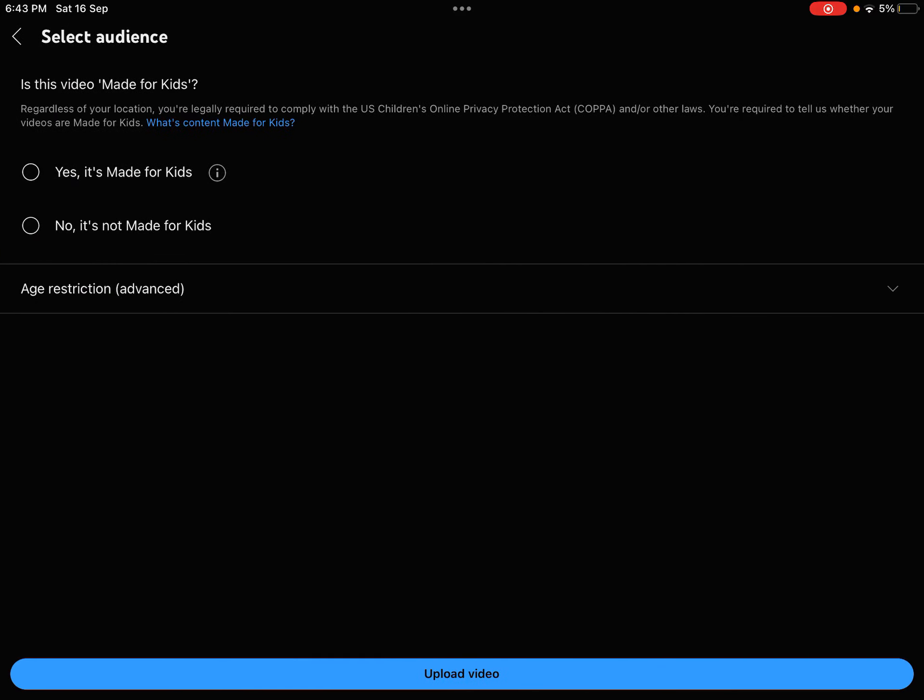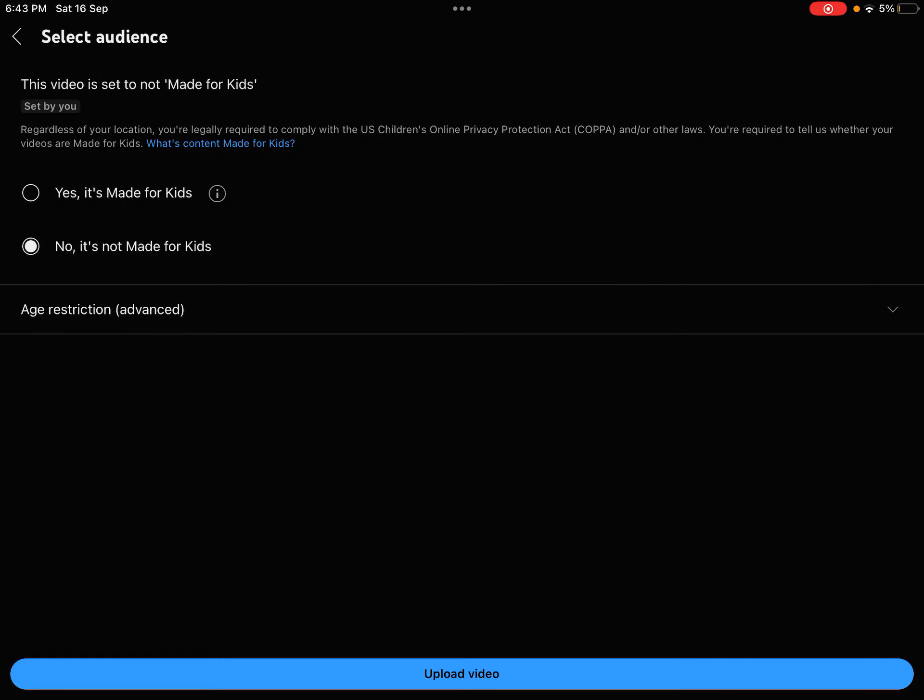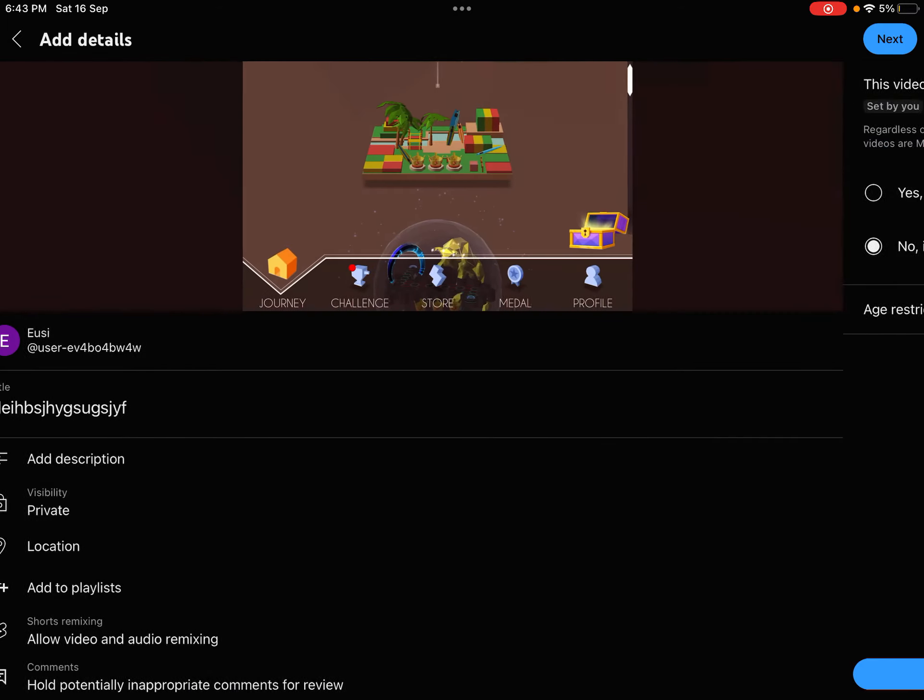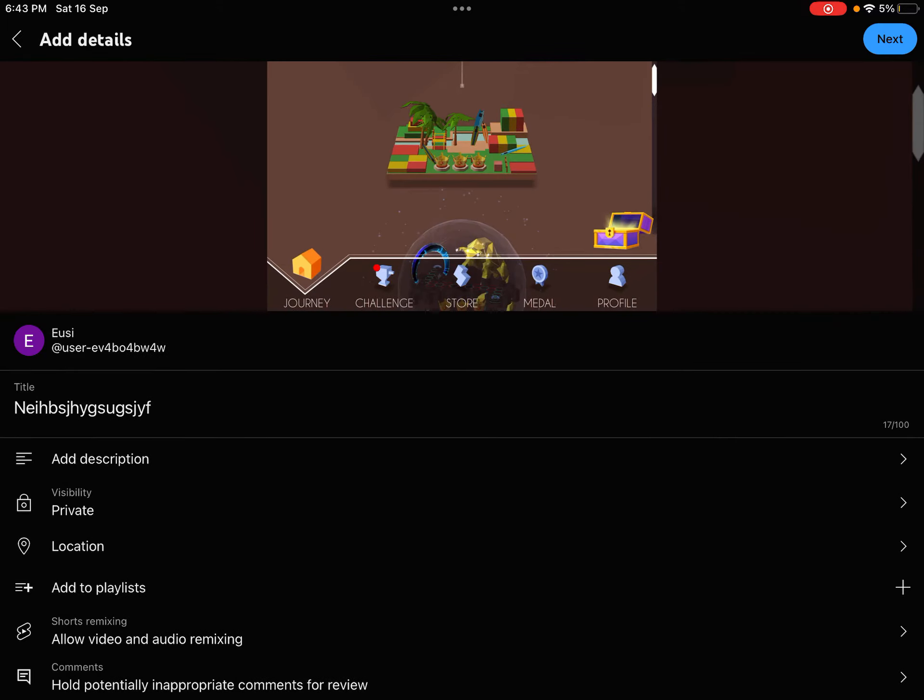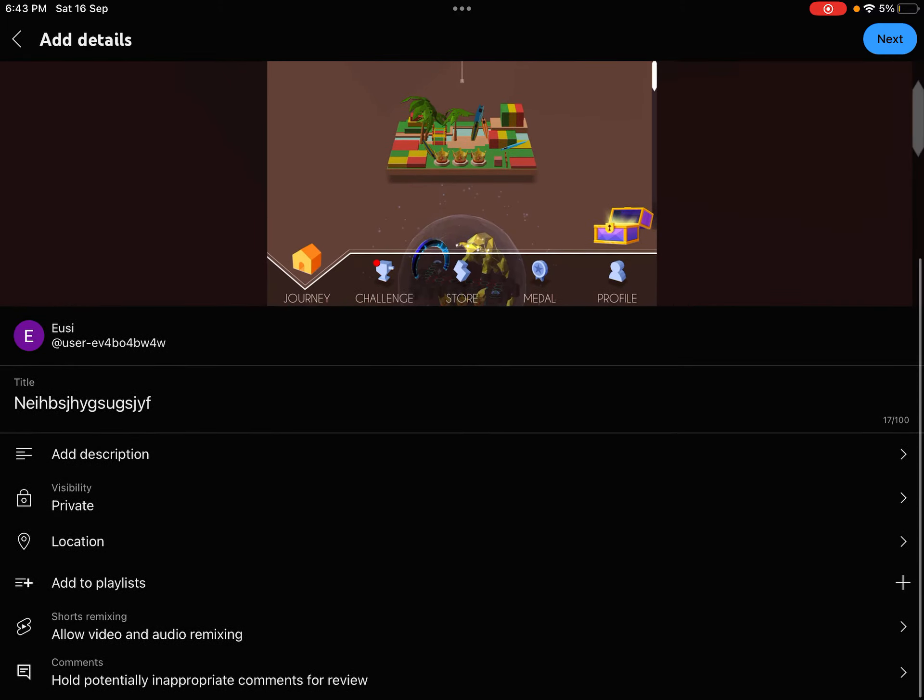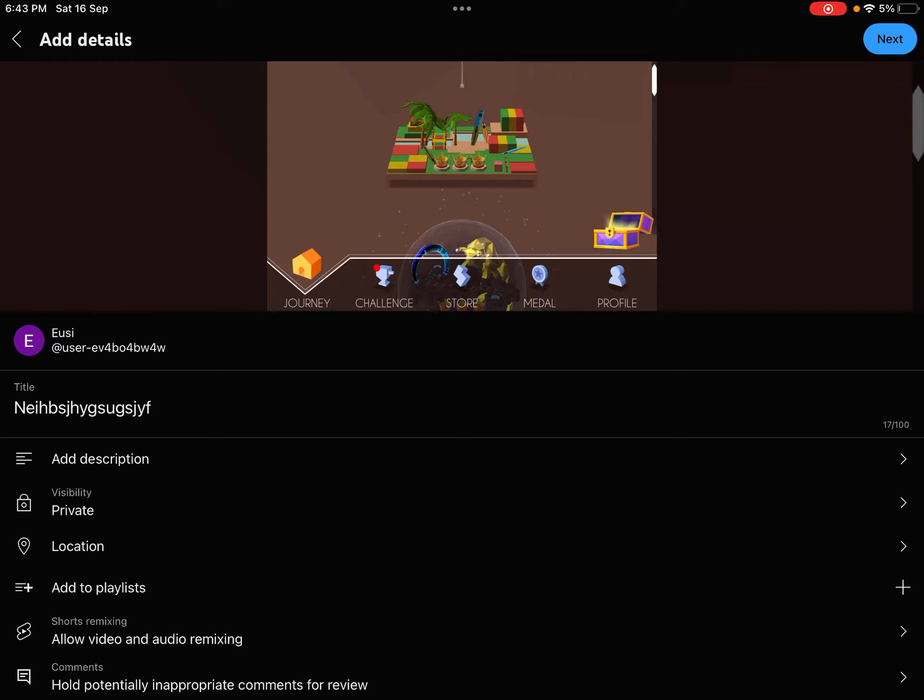And then you go, do you know? If you press yes, it's made for kids, there's no comments. But if you press no, it's not made for kids, there's usually comments that's enabled.